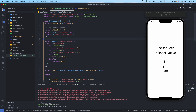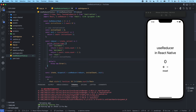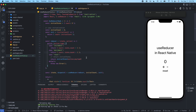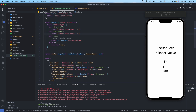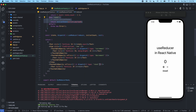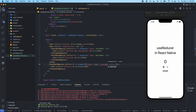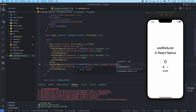Then we need to modify our reducer function. I'm going to comment out the old reset case and say return init with action.payload. One more thing we need to change is down here for the reset dispatch — since we changed the reset case, we need to update the dispatch call too. We'll add payload: initialCount.